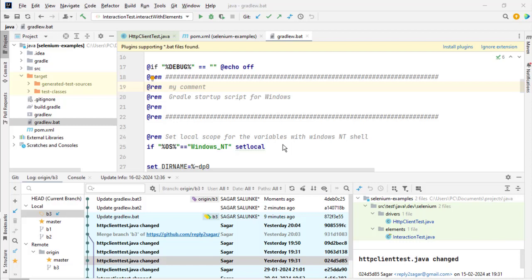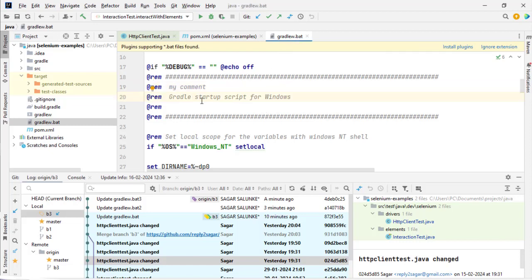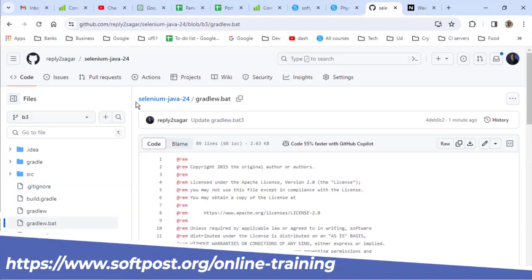In this video I will explain the difference between fetch and pull in an IntelliJ Git project. Right now I am on the B3 branch and there is this file gradlew.bat open in IntelliJ.